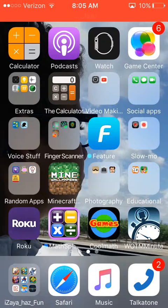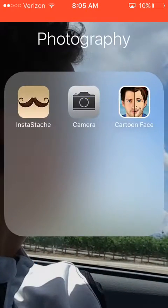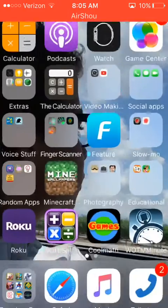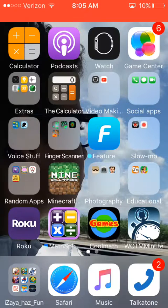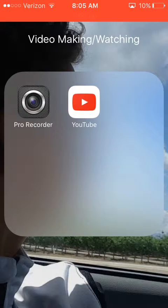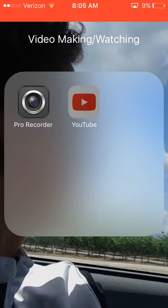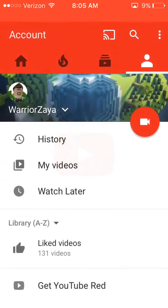And then after that, I will recommend checking your camera in your camera roll to make sure if it's there. And if it is, which it probably will be, go to YouTube and then go to your account section.